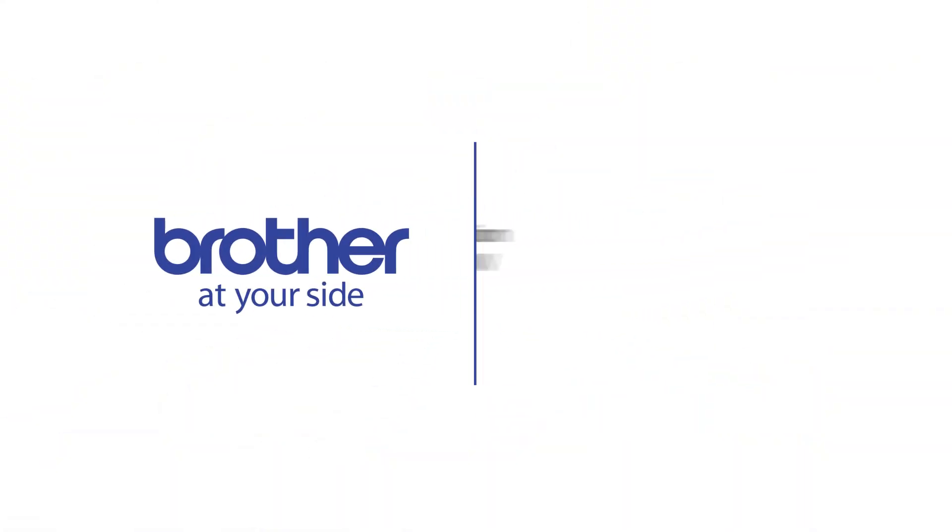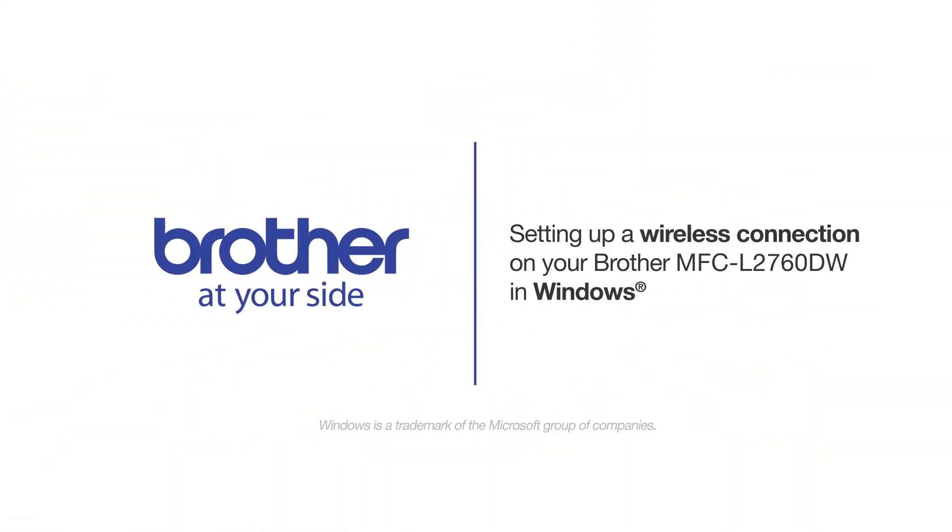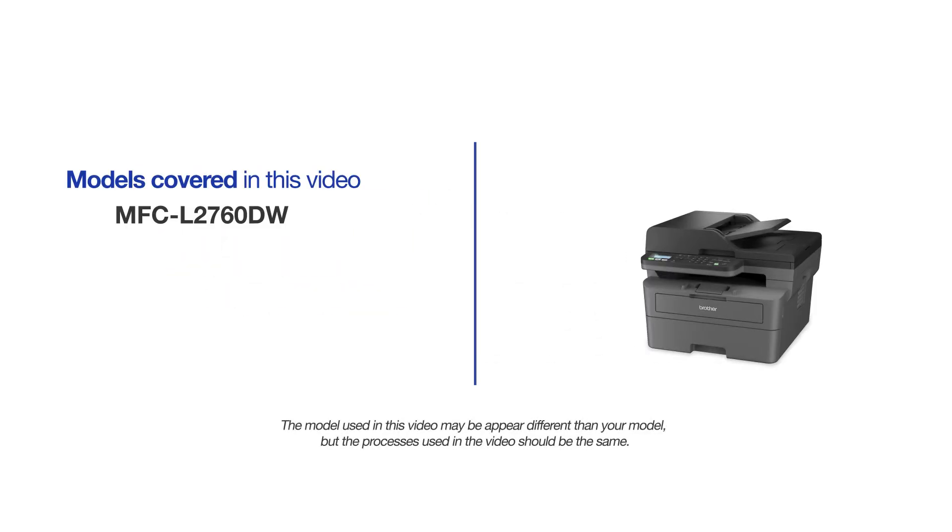Welcome! Today we are going to connect your Brother MFC-L2760DW to a wireless computer. This video will cover multiple models and operating systems. Even though your machine may not match the model on the screen, the overall process will be the same.